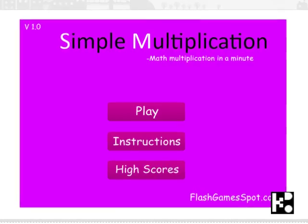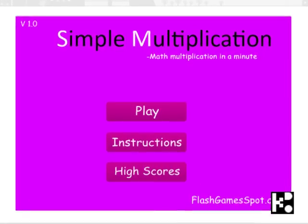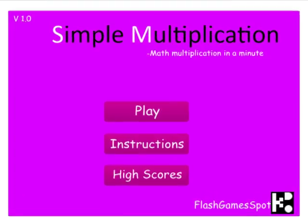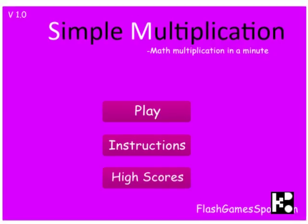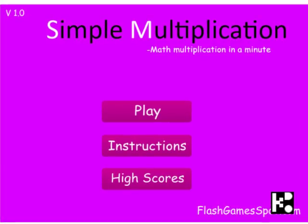Hey kids! Let's come up to a very very simple game. It's even called Simple Multiplication. It's so simple, it's just multiplication.